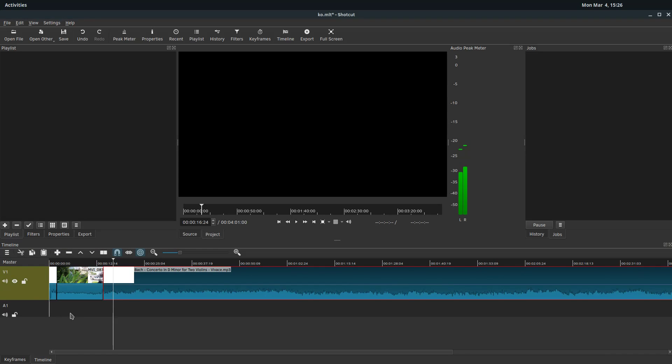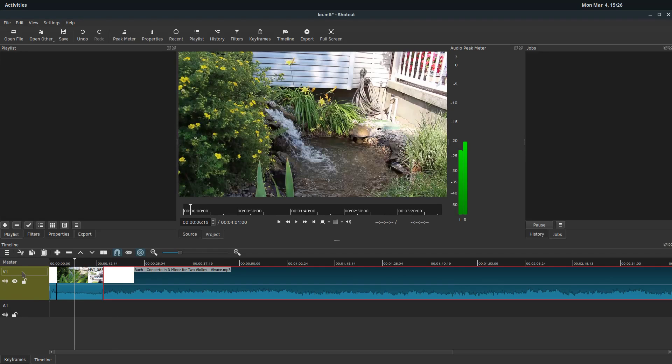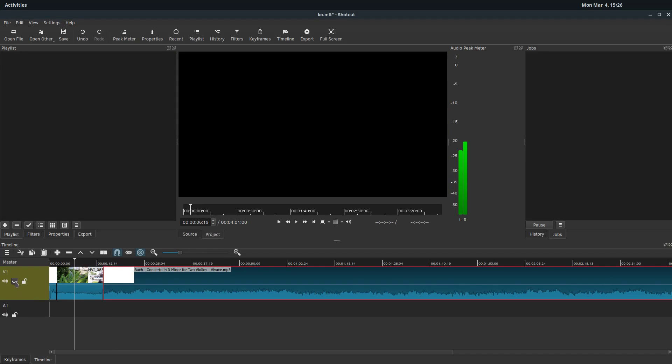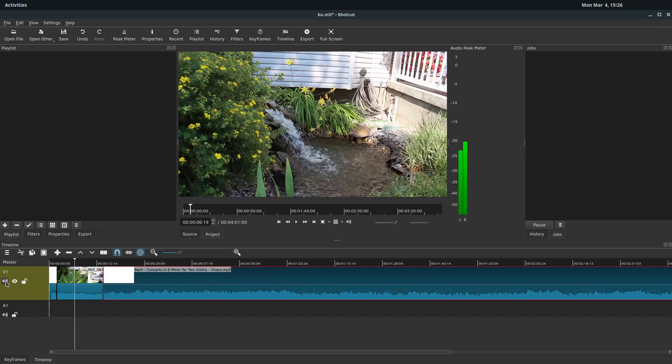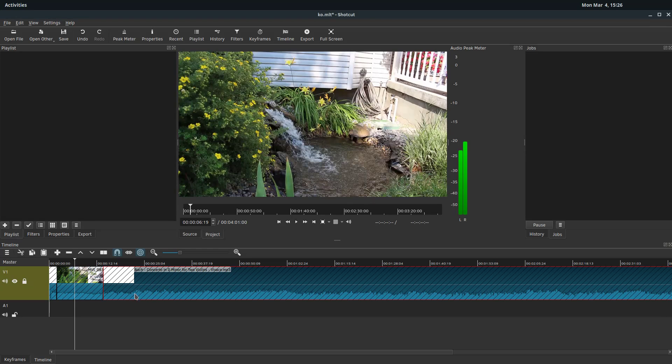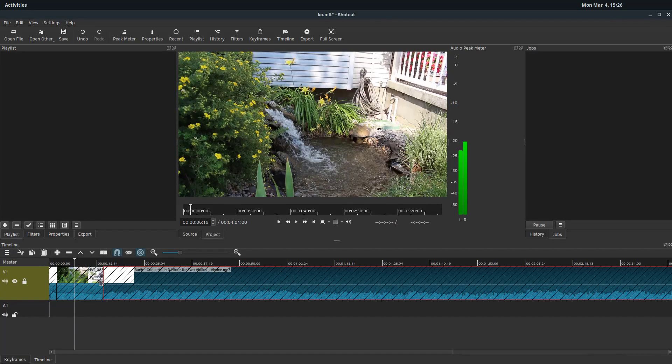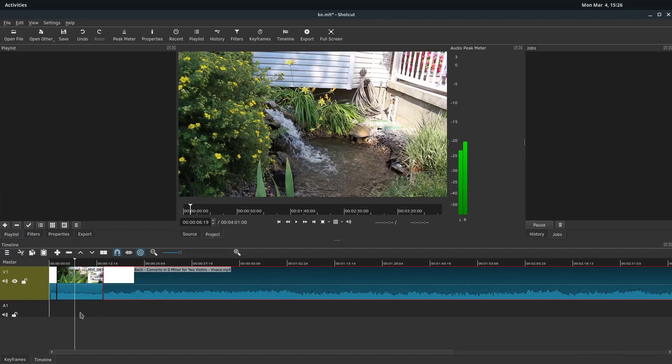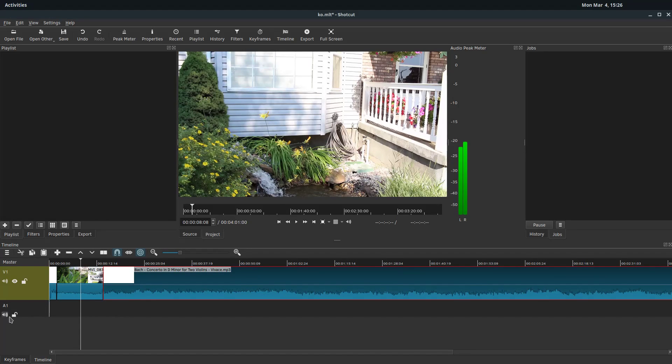So the A is the audio track, and the V is the video. So we see the video has an option for turning on and off the video, turning on and off the sound. This lock icon just locks the track and keeps it so we can't edit it at all. But down here on the audio track, it has an option for turning off the audio and locking, but there's no picture because the video track only has audio with it.